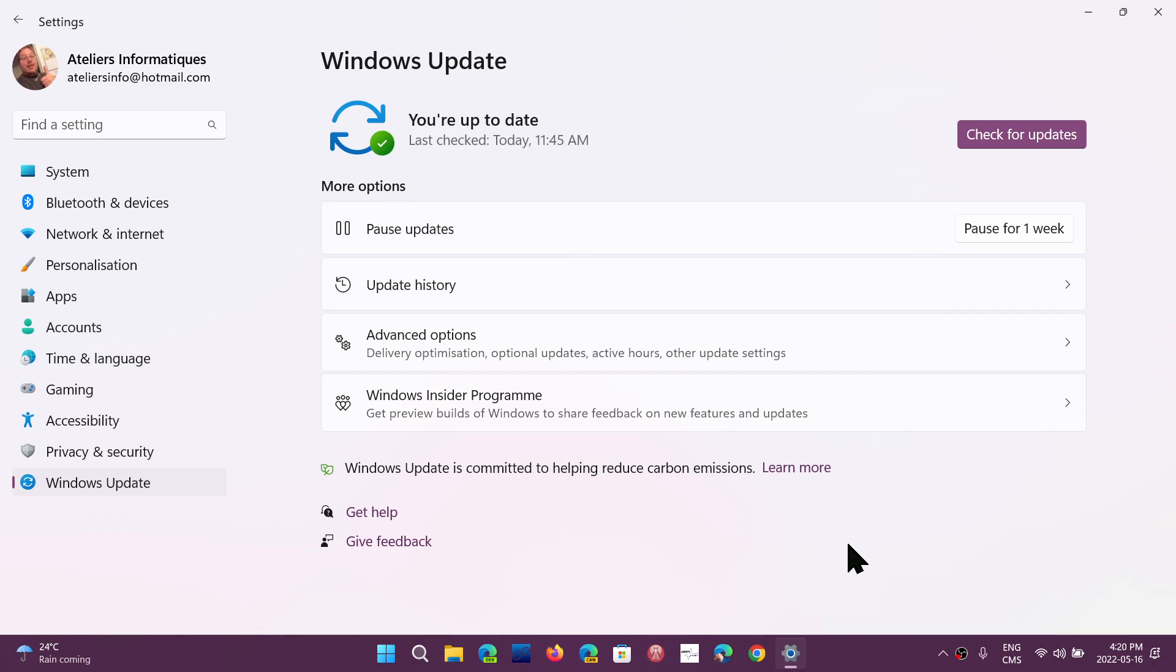Now this update, the last update we had for Patch Tuesday, was quite big, so the cleanup was bigger than usual.